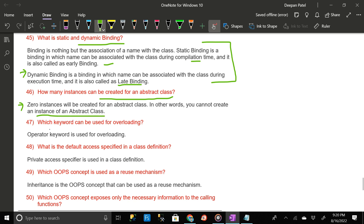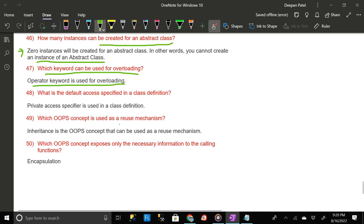Which keyword can be used for overloading? The operator keyword is used for overloading. What is the default access specifier in a class definition? The private access specifier is used in a class definition.